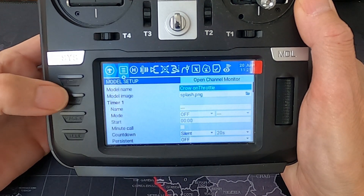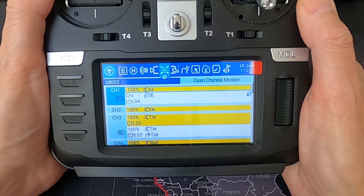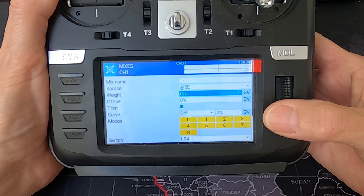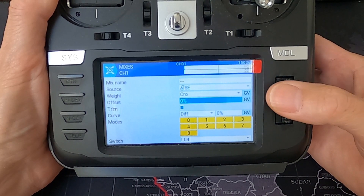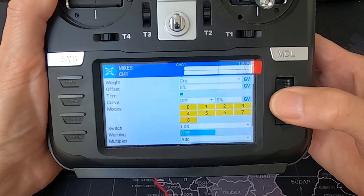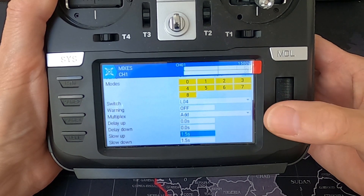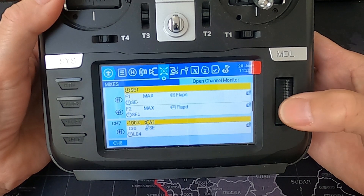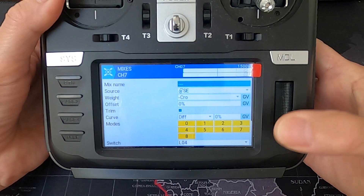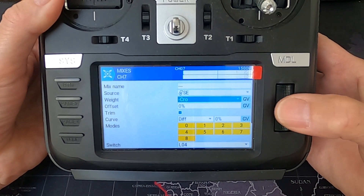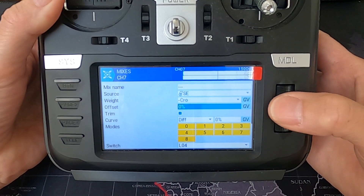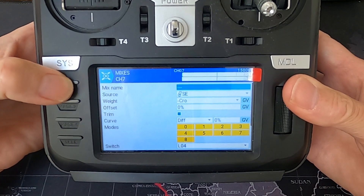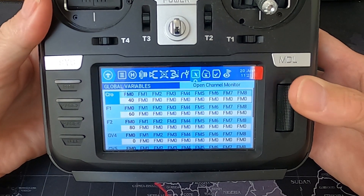Now let's look at the radio. We go to model settings and across to our mixes. For the first channel for our first aileron, you can see source switch SE, weight is the crow global variable, offset zero, curve zero, logical switch four selected, with slow up and slow down delay of 1.5 seconds. For the second aileron channel, the source is switch SE, this time it's negative global variable crow, offset zero, curve zero, logical switch four, and a slope slow down of 1.5 seconds.